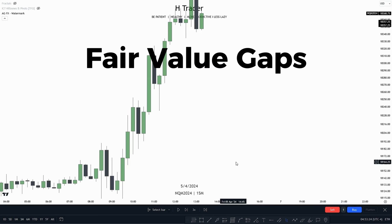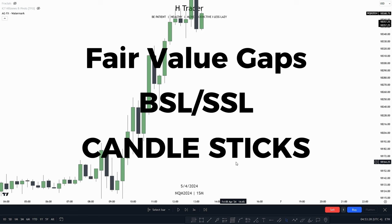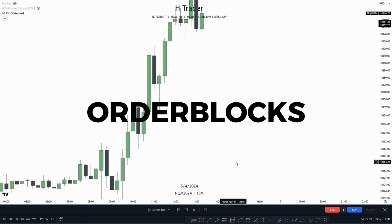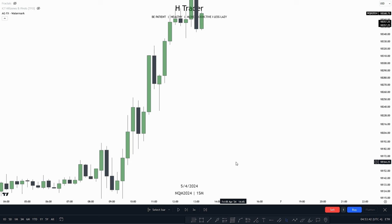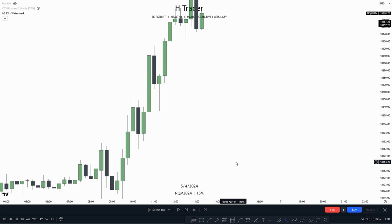We have talked about fair value gaps, buy side liquidity and sell side liquidity, candlesticks and market structure shift within this trading course. And now we're going to talk about what I think is the most popular ICT concept of all — order blocks. These are actually pretty simple to identify, but there are different order blocks: propulsion blocks, change in state of delivery, continuation order blocks, trading order blocks, etc. Make sure to watch all the way to the end of this video.